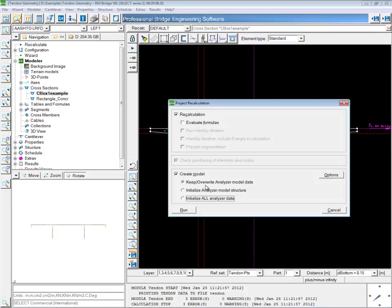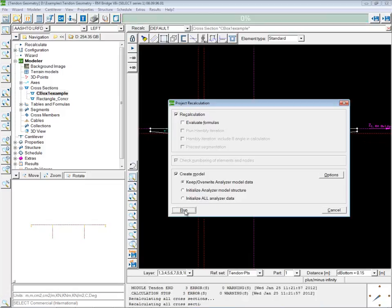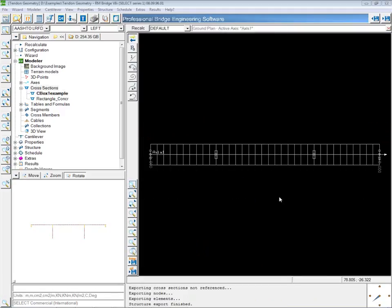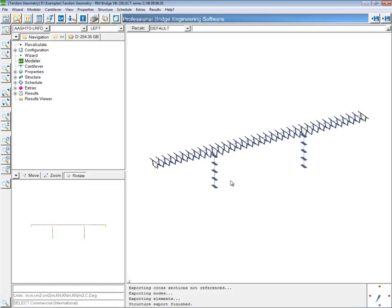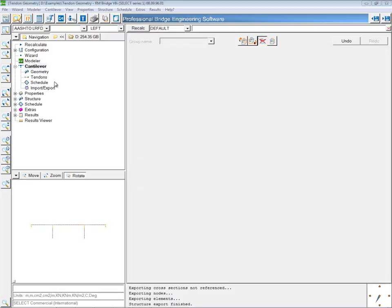I'll need to recalculate and recreate the model so that the model in the analyzer now has all of these points in it. Out in the analyzer, you'll initially see no difference at all in your model, but it's time to open the cantilever tool, which you'll find in the menu tree under Modeler. If I open up the cantilever tool, the second tab is the tendons tab, which is for defining tendon geometry.